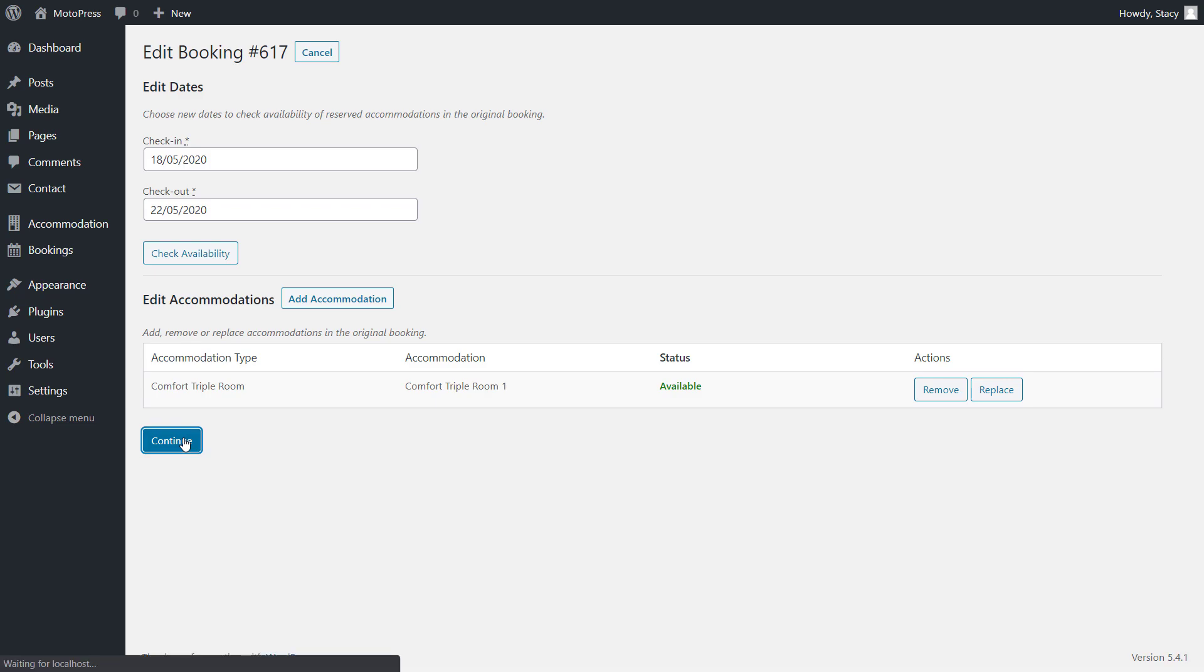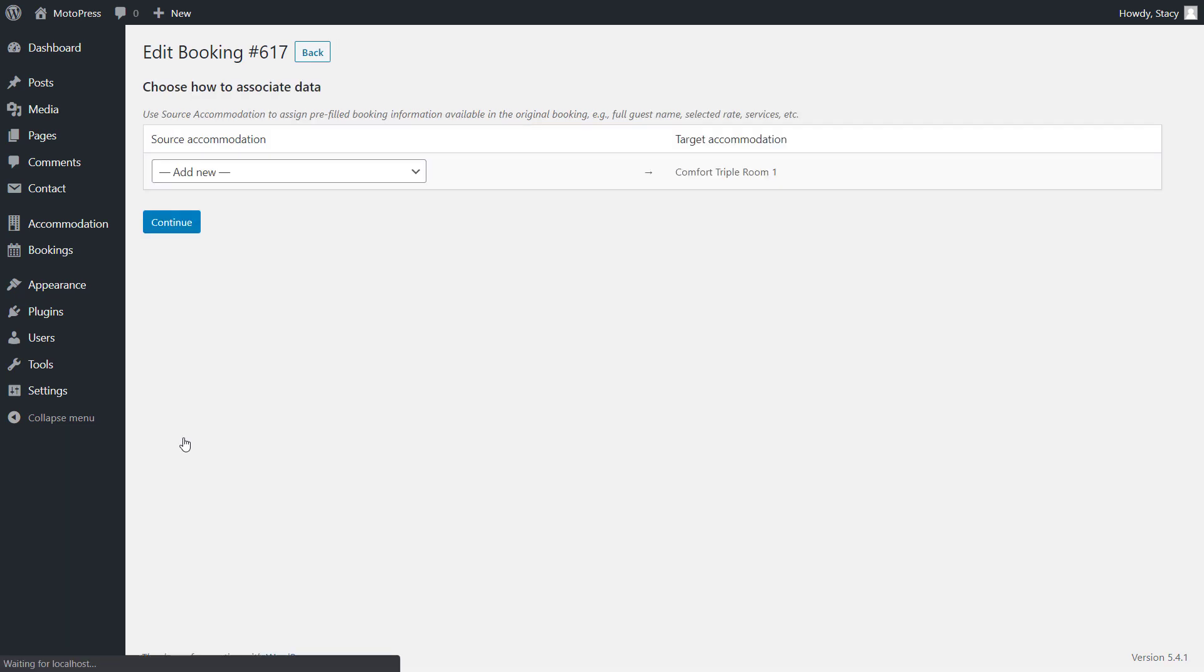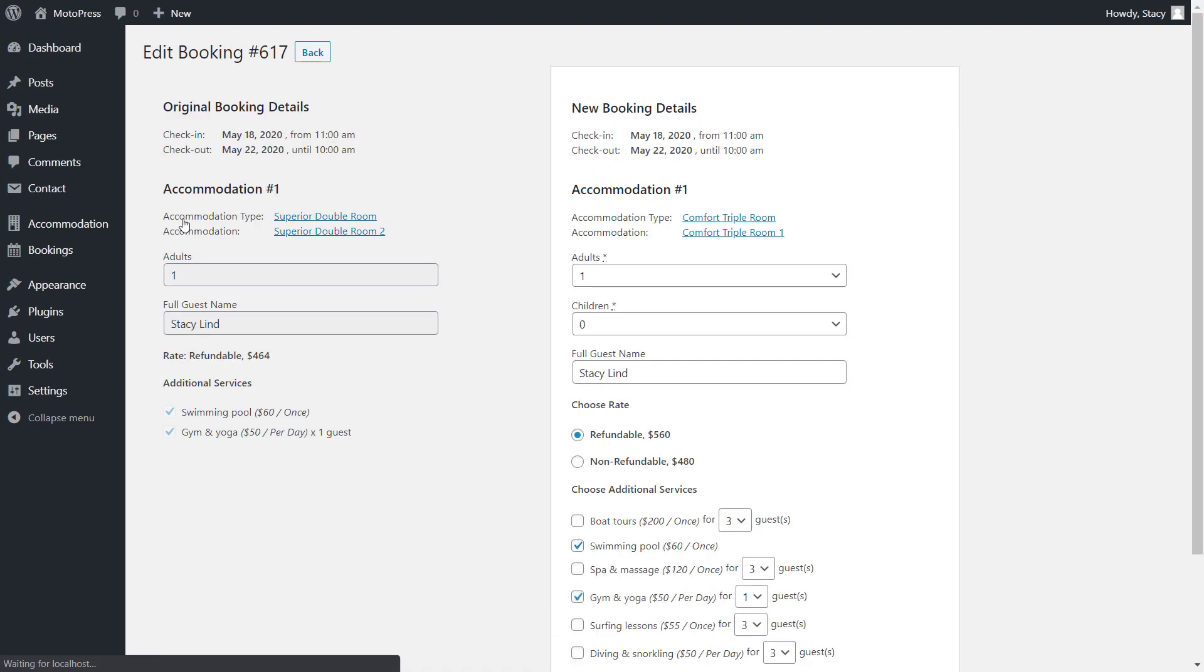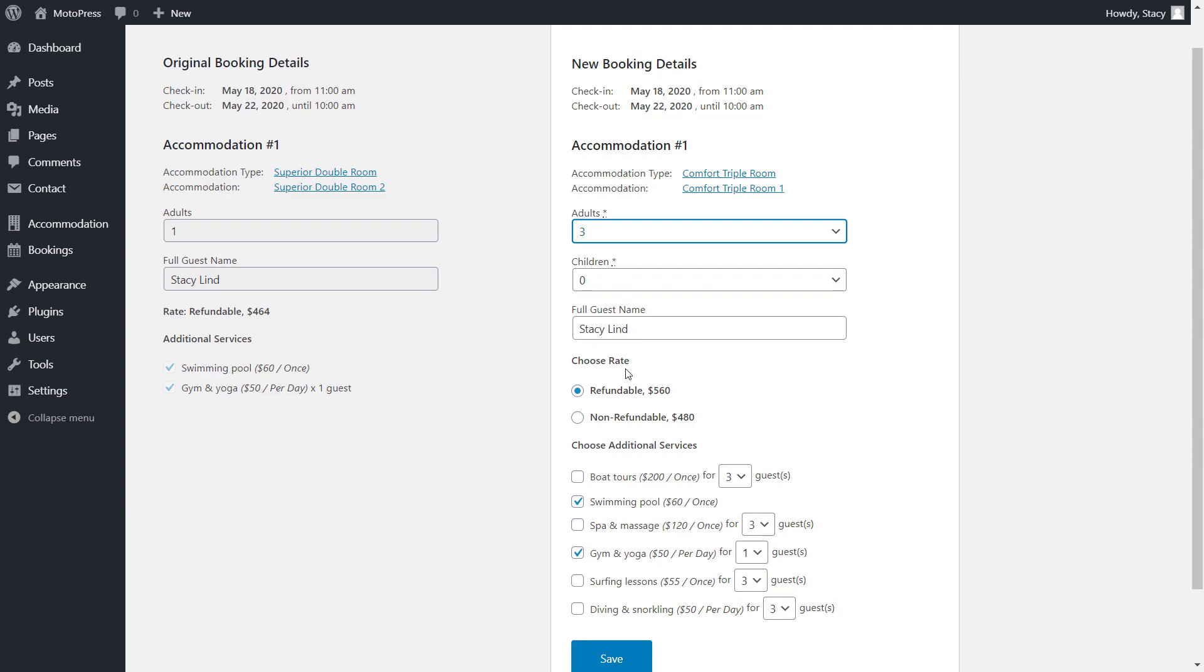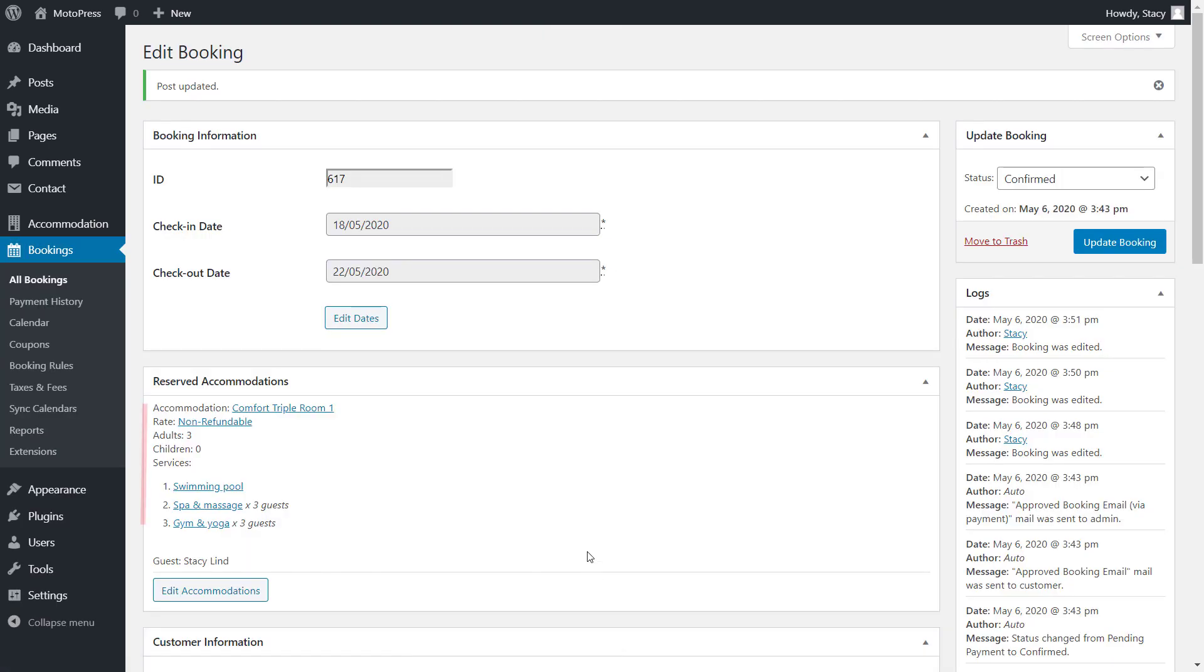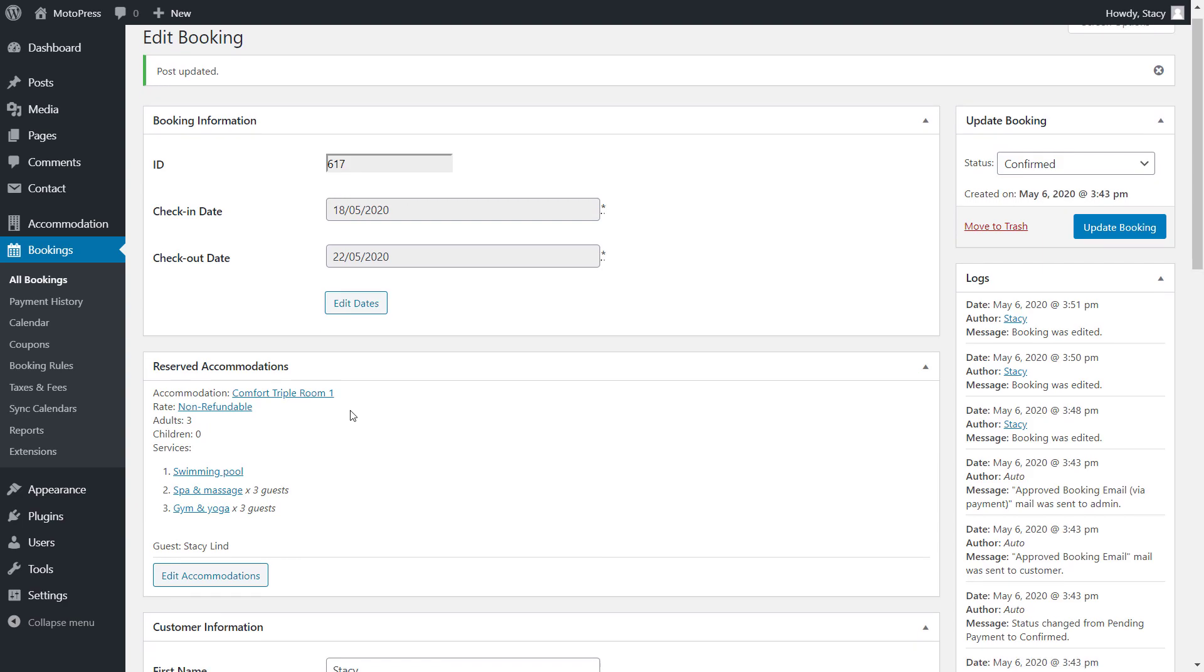Click Continue and select the old accommodation to confirm transferring of details to our new accommodation type. Click Continue to review the changes and adjust all the details like number of people, rate and services. Save and our changes are displayed in the booking and the price breakdown now uses the rate of the new accommodation type.